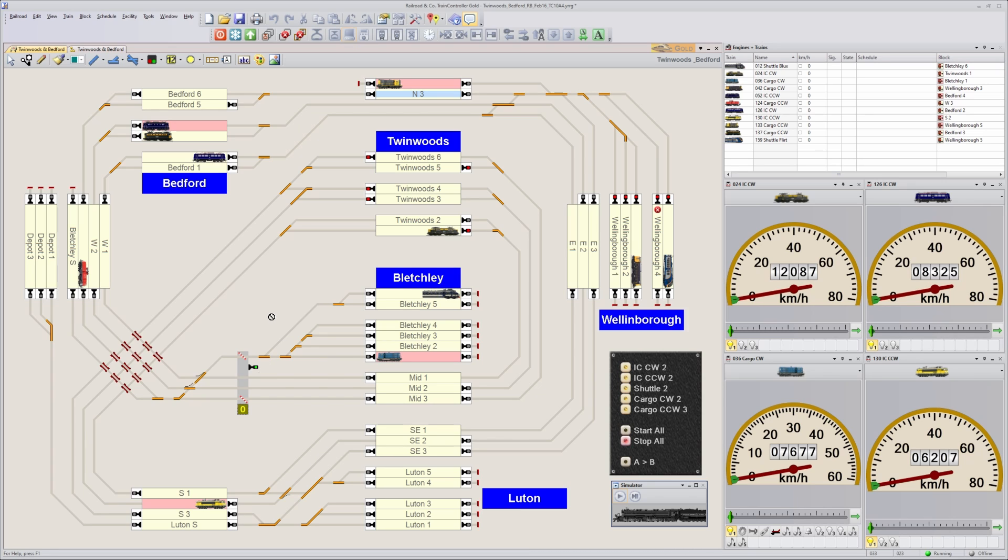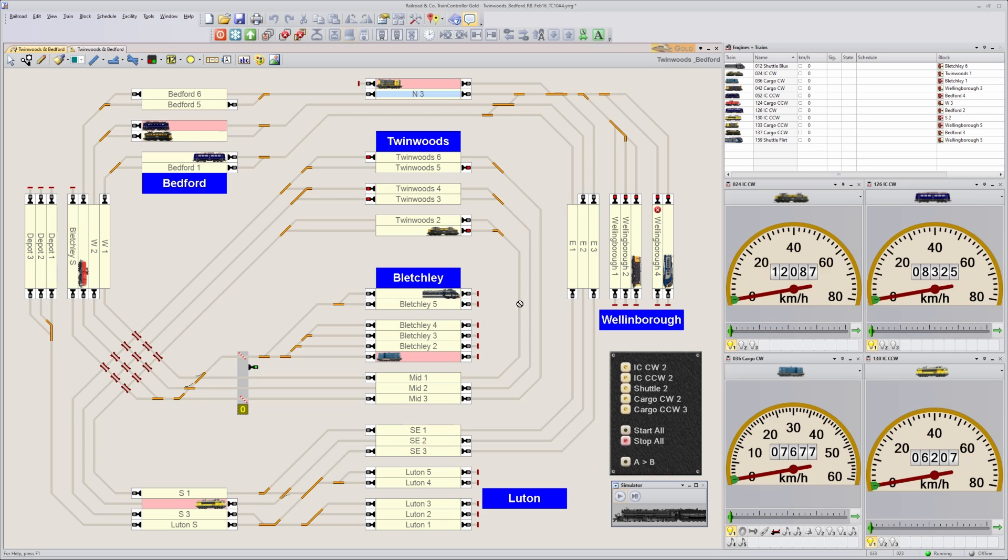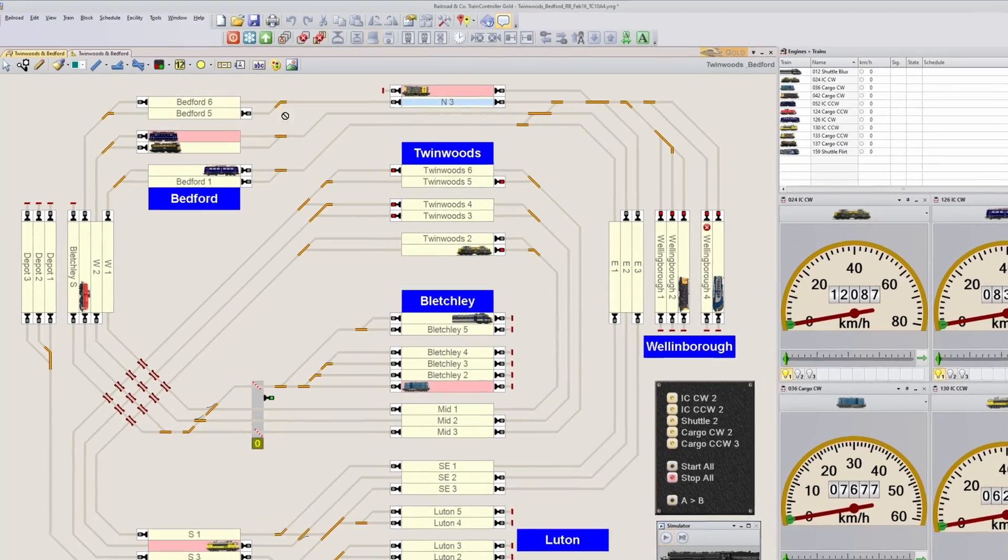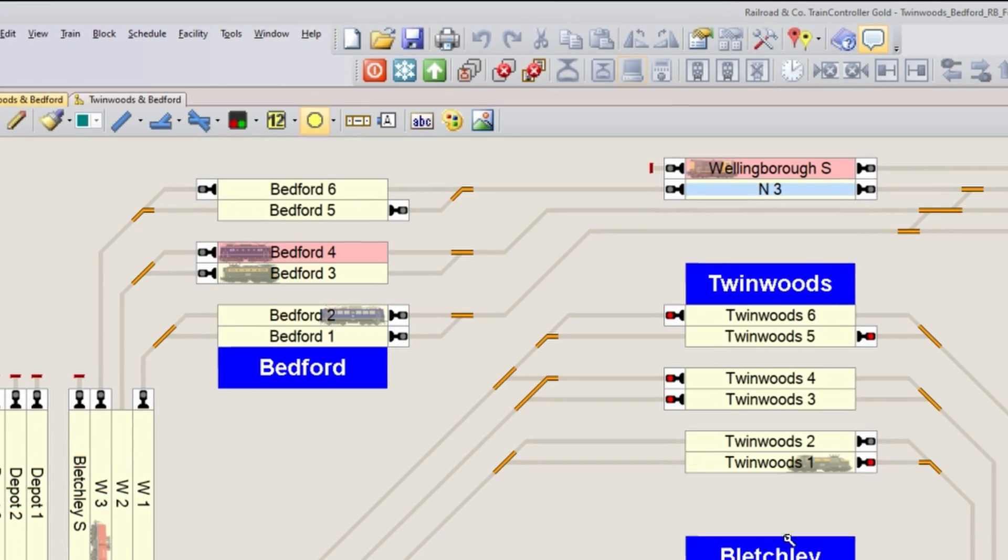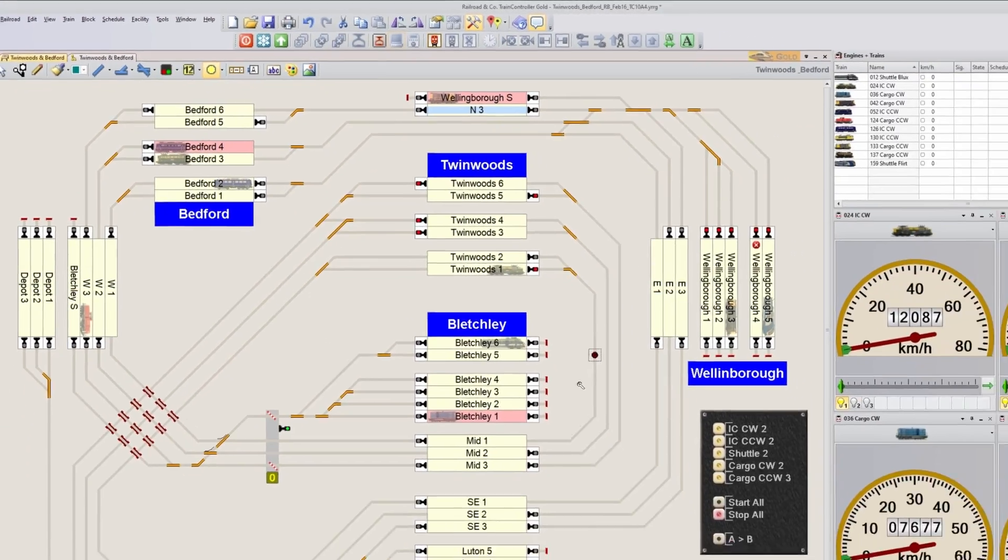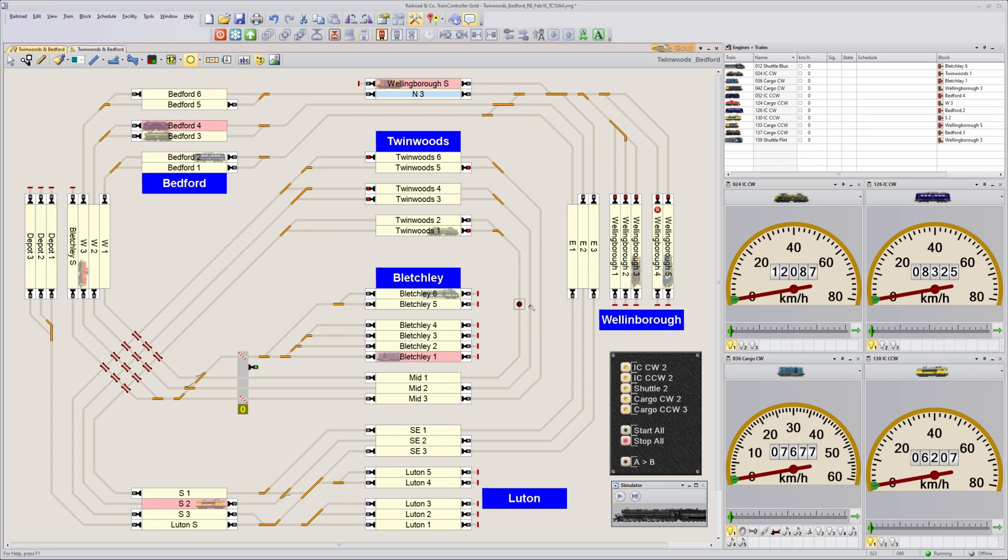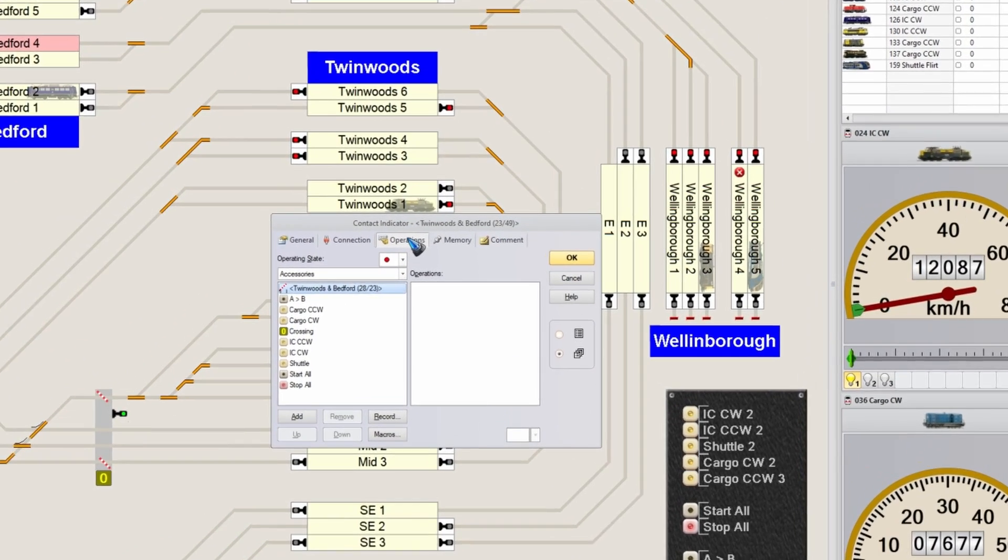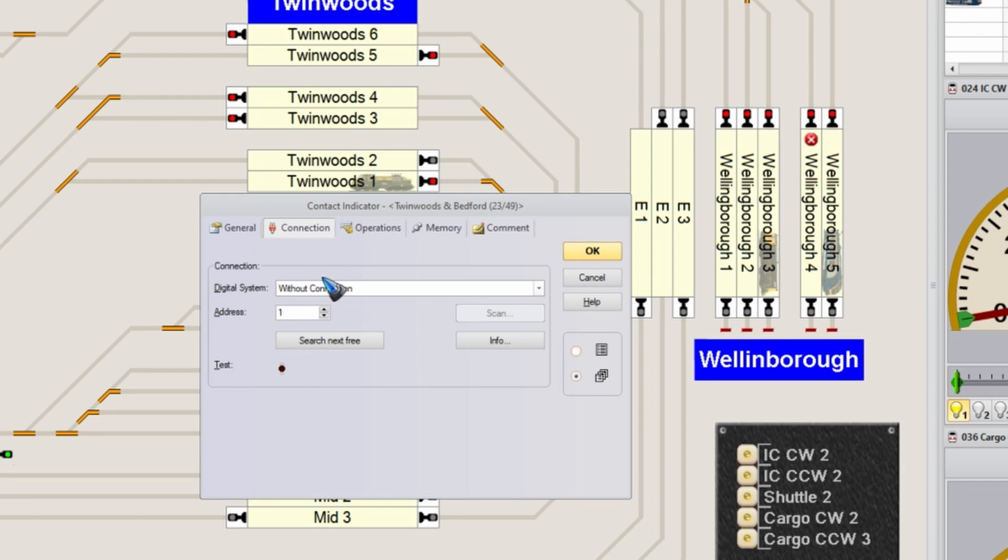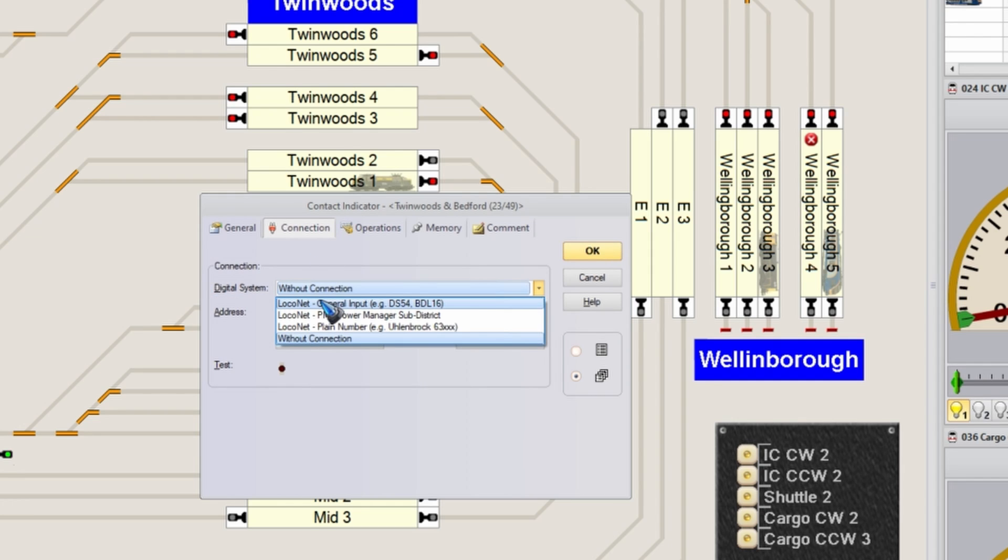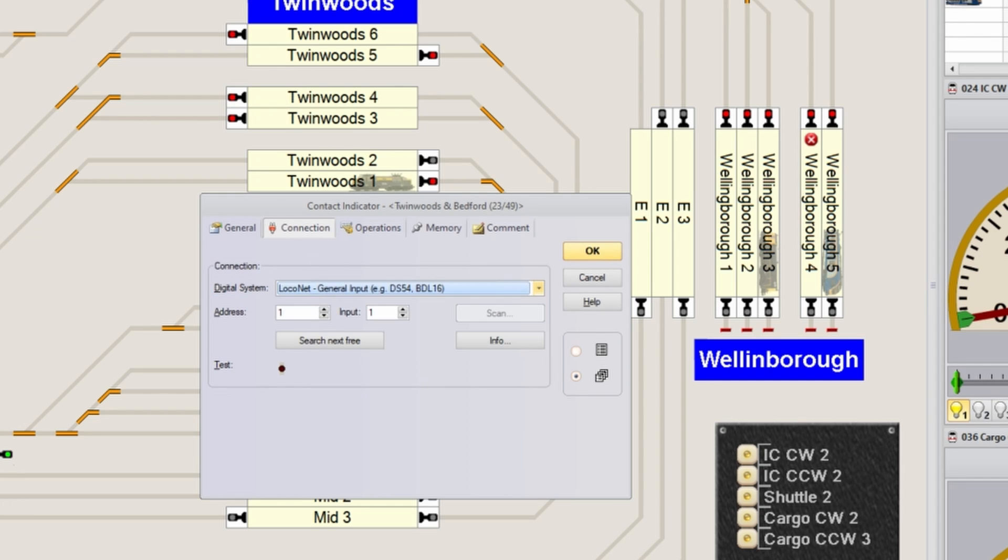So now all we have to do is create the triggers for this counter. Let's have a look at this train over here. That is going to depart from station Twinwoods. Depending on the train speed, suppose that we need to trigger our crossing when the train is somewhere over there. There are two ways to accomplish this. First, of course, we could add a physical sensor here, a contact indicator. I can place a contact indicator over there. I can double-click it. And in the operations, of course, I need to give it a connection now in my digital system.